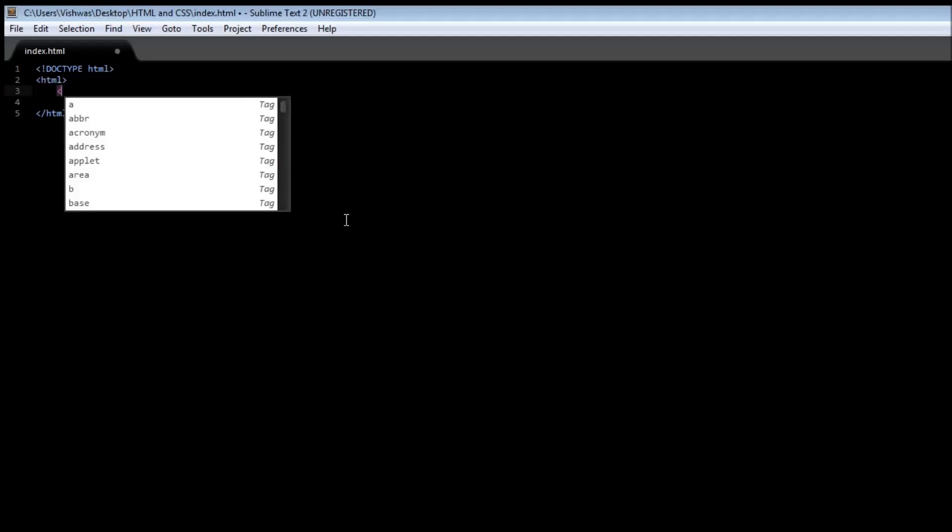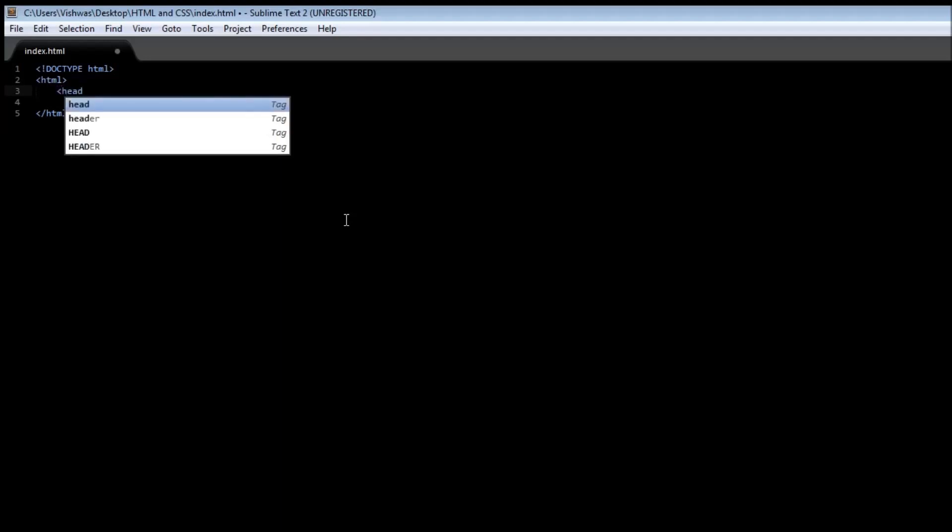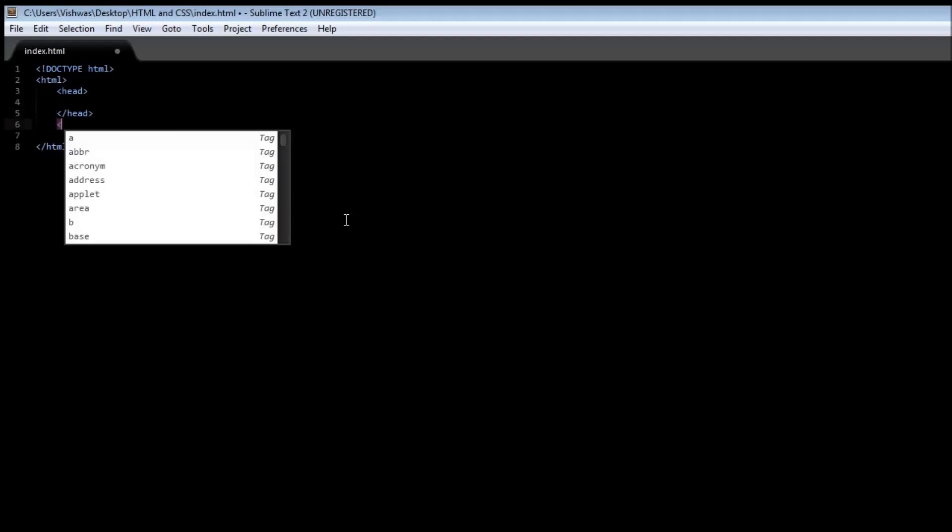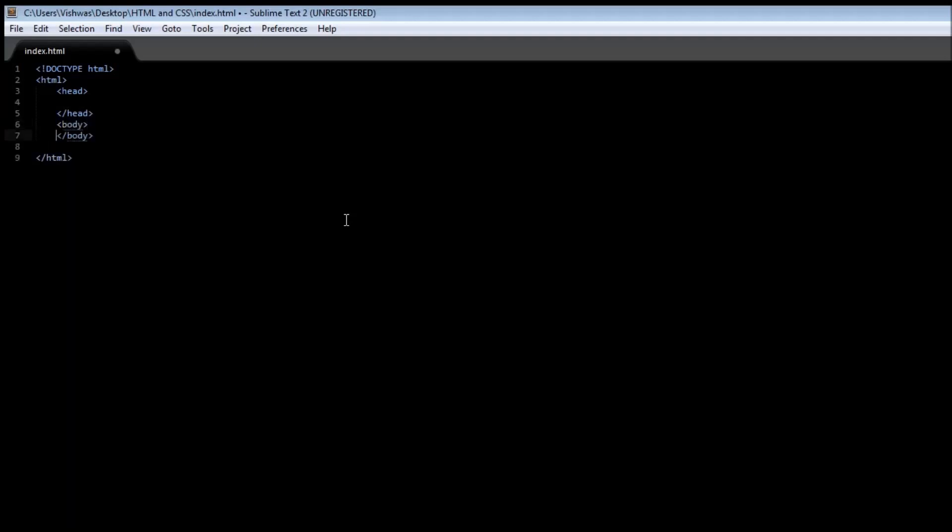Then as we learned from the presentation, we have a head tag where the browser-related information goes, and then we have a body tag where we specify content that is to be visible to the user.